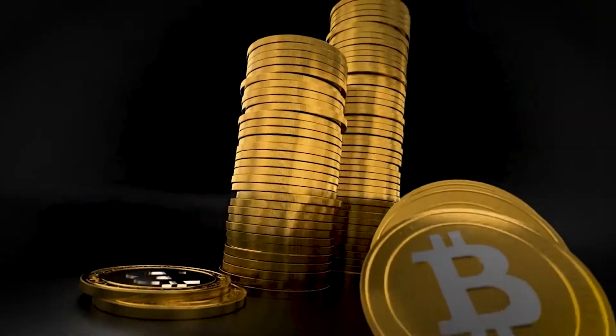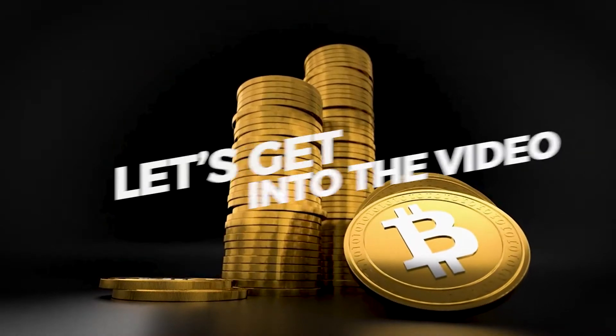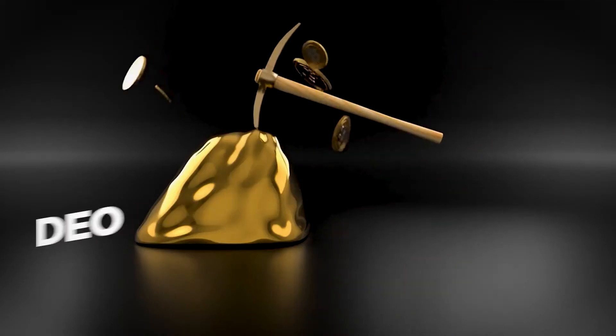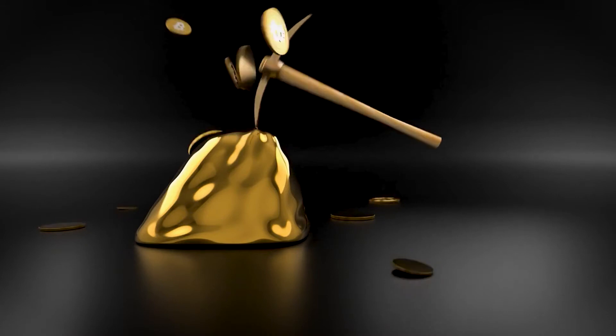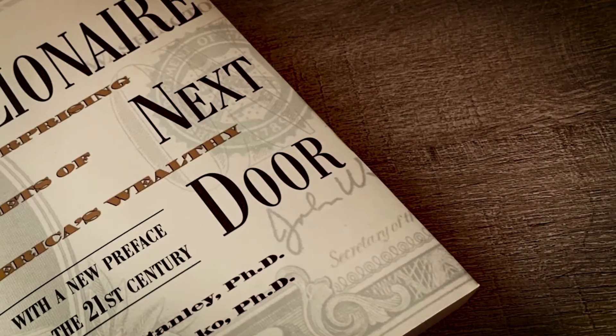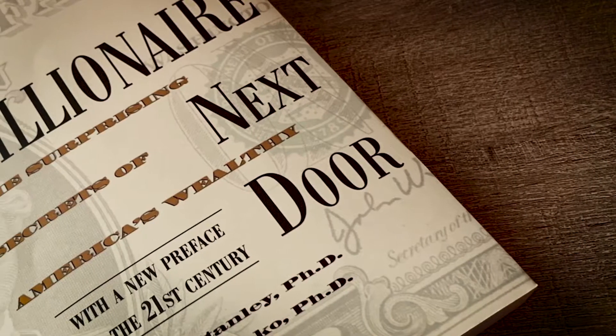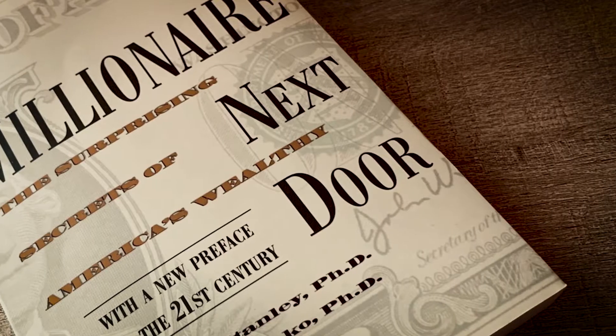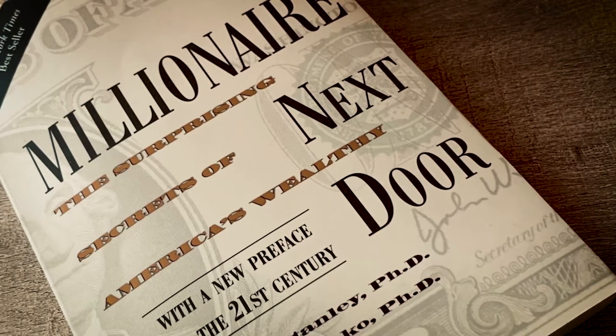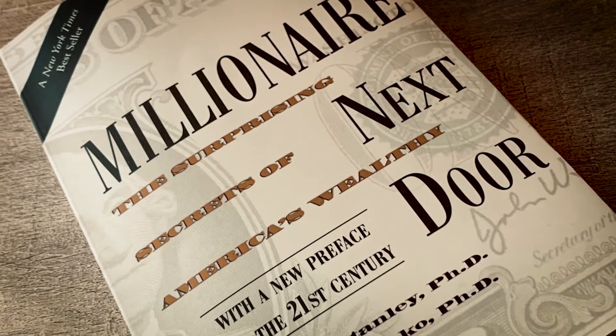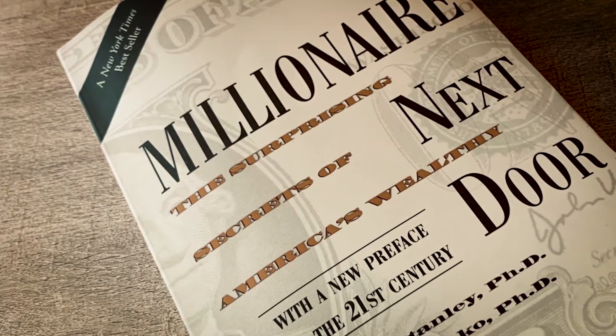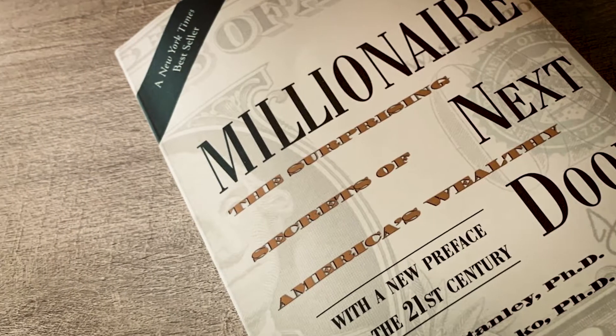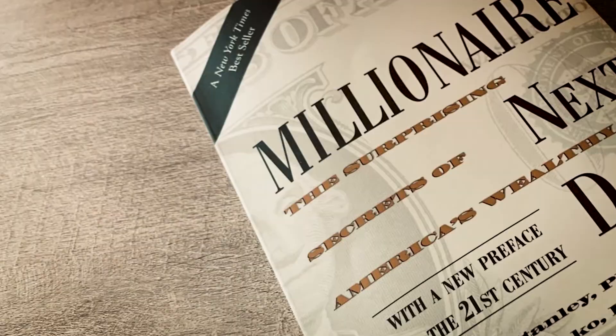So, without further ado, let's get into the video. There is one book you absolutely have to add to your reading list if you haven't already. The Millionaire Next Door, The Surprising Secrets of America's Wealthy, by Thomas J. Stanley and William D. Danko.